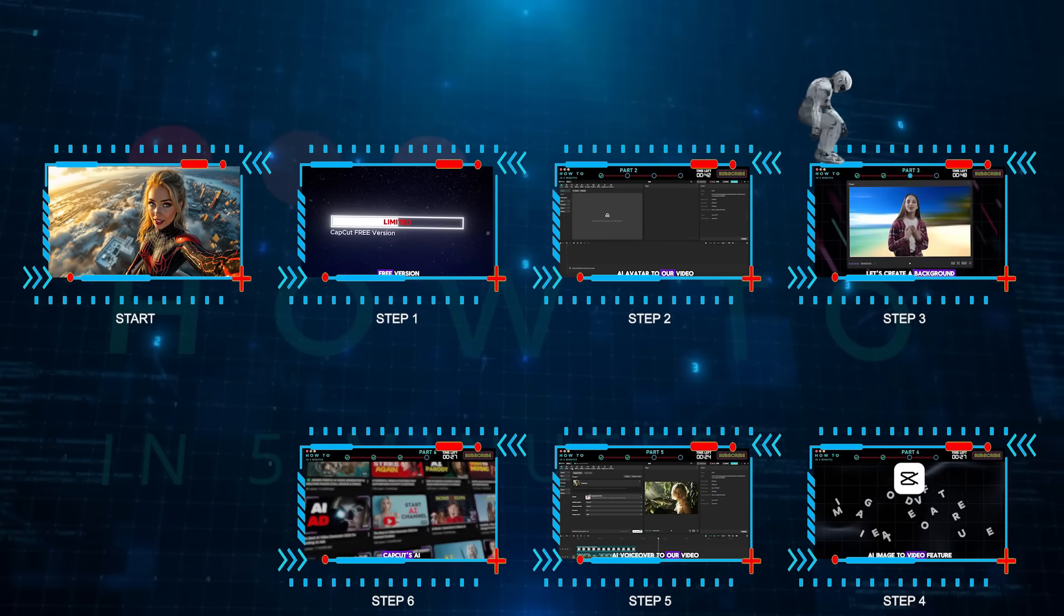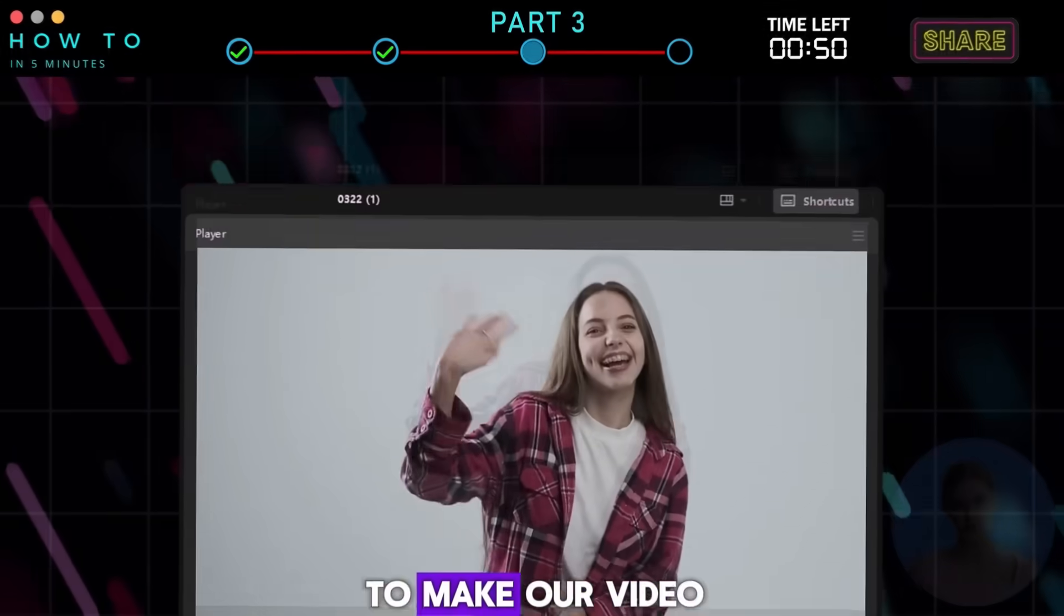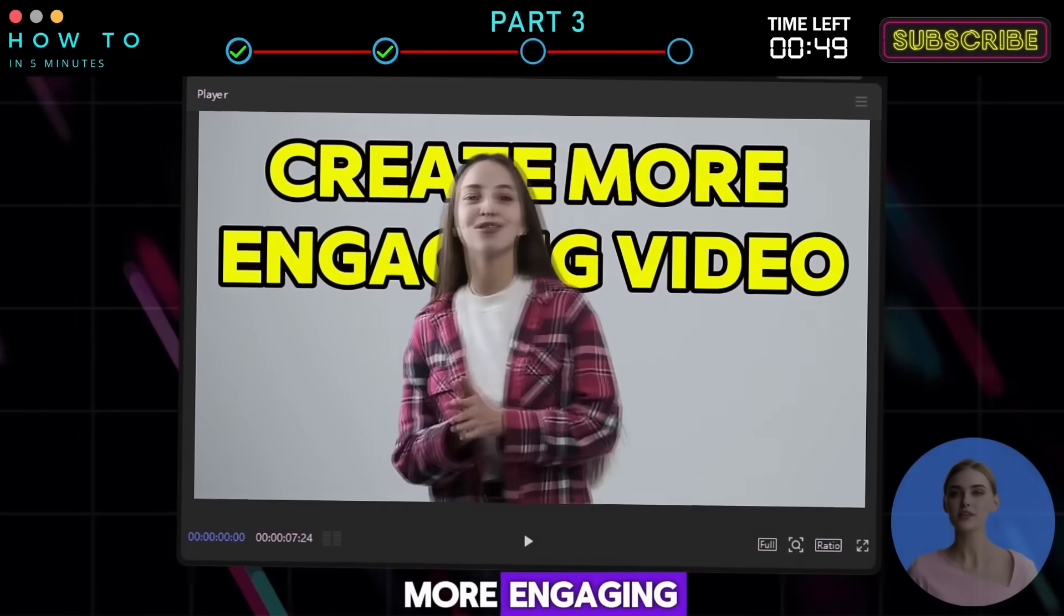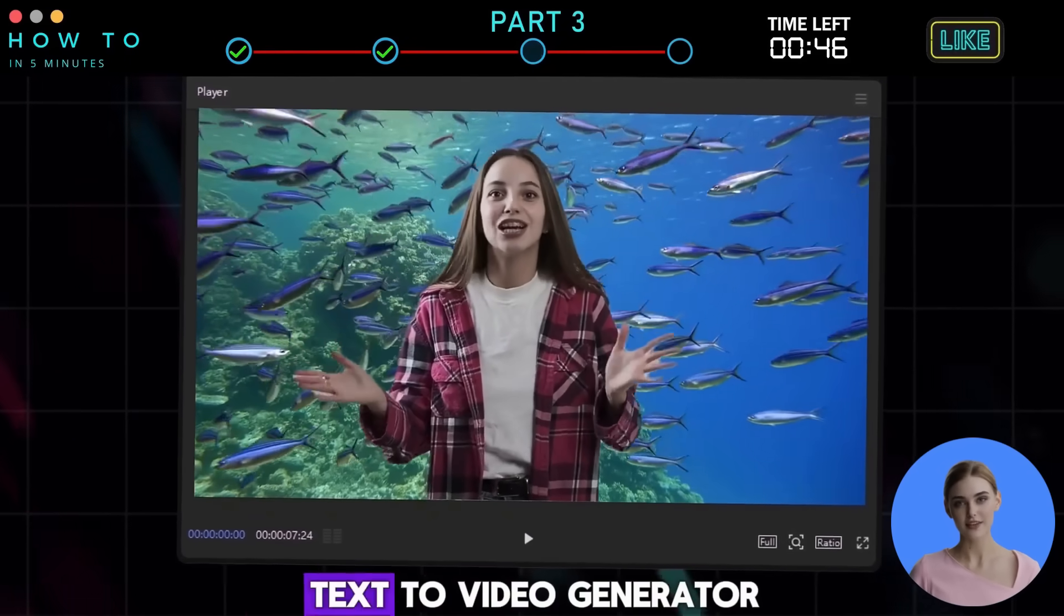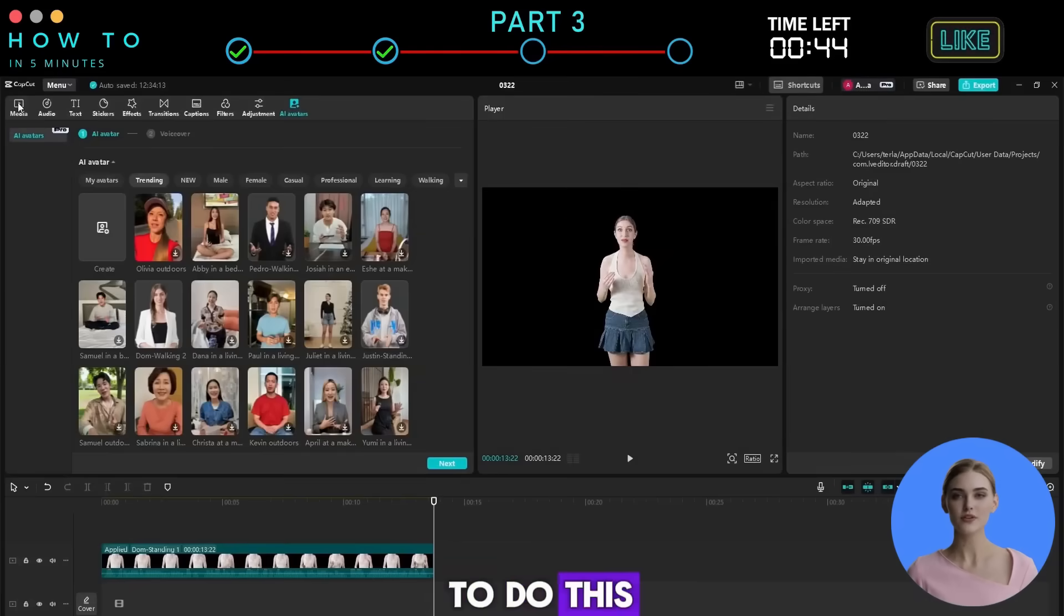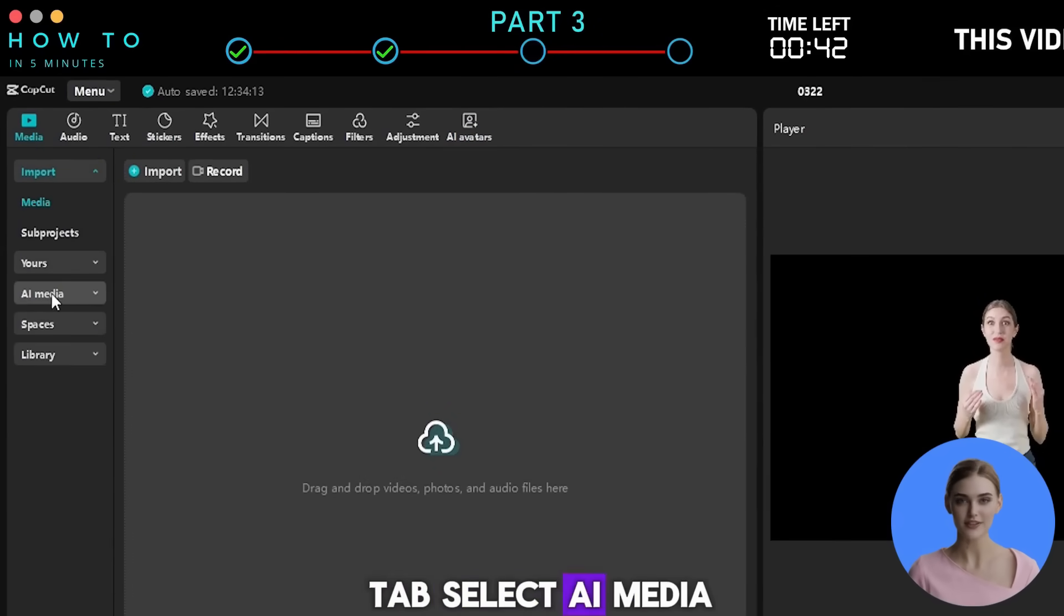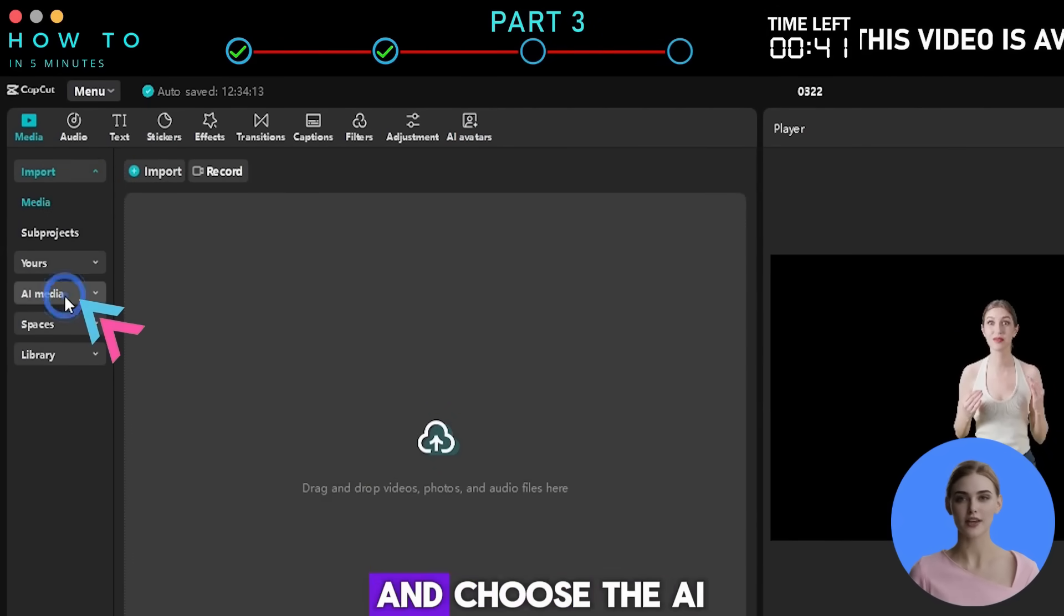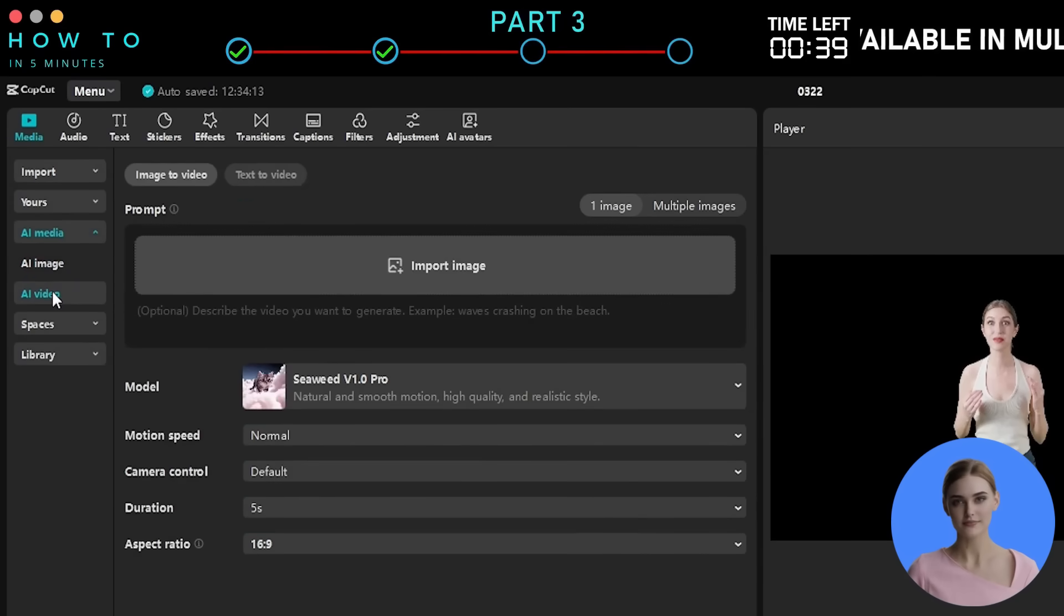Step 3: CapCut AI Text to Video. To make our video more engaging, let's create a background video using CapCut's AI Text to Video Generator. To do this, go to the Media tab, select AI Media, and choose the AI Video option.